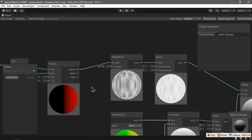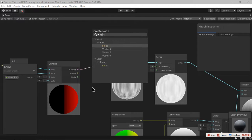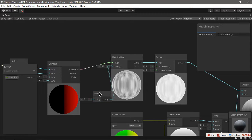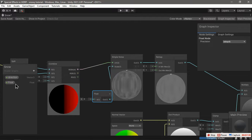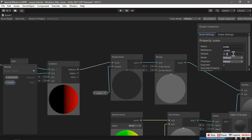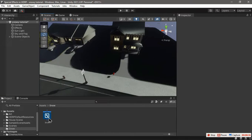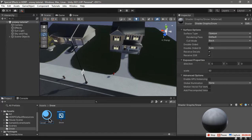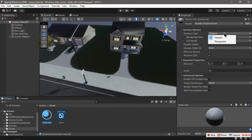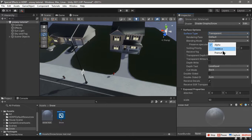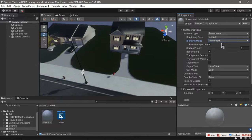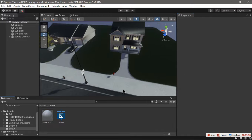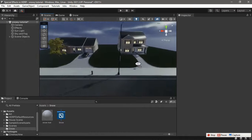We can expose this to control its scale. We're going to create a float and convert this into a property called scale with a default value of 50. With our shader selected, let's create a material called snow material. We want to change the surface type to transparent and change the blending mode to whichever you prefer. I think pre-multiply looks good.